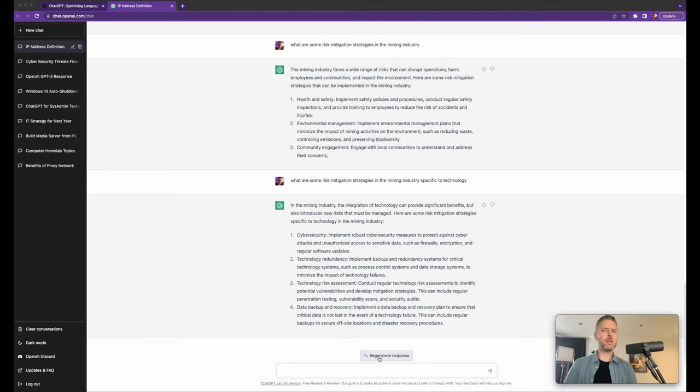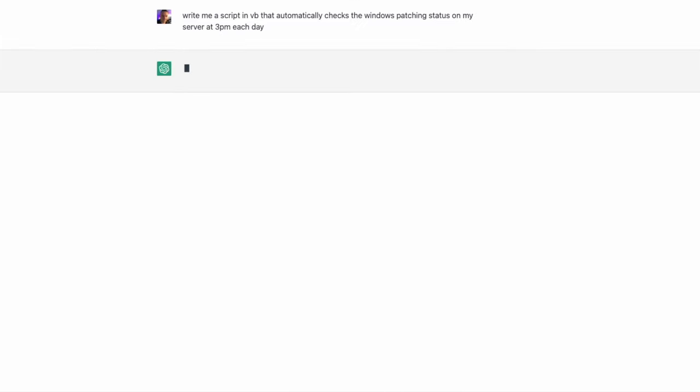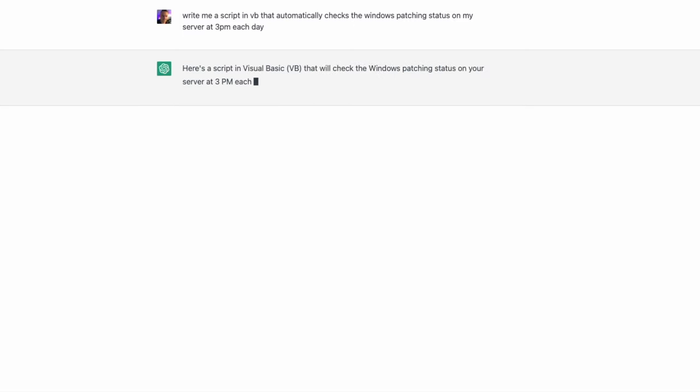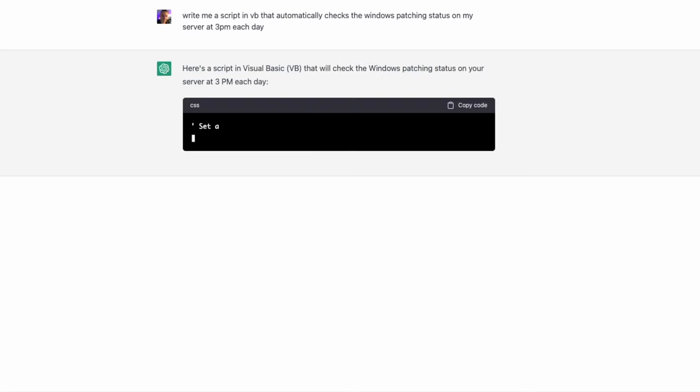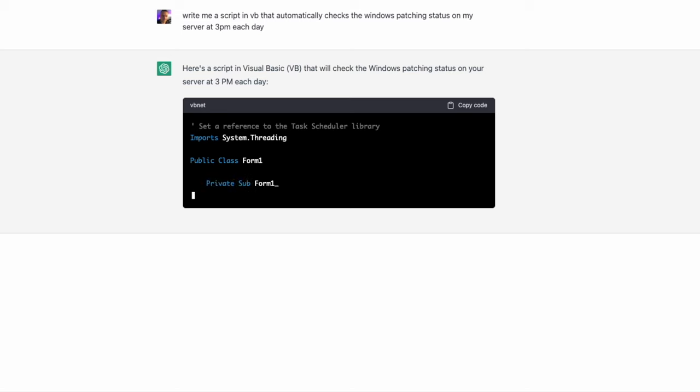What if you want to do some scripts? People love automation, especially people in technology. They want to make things easier. I'm going to try this one here. Write me a script in VB that automatically checks Windows patching status on my server each day at 3 p.m. Let's see how good this actually works.